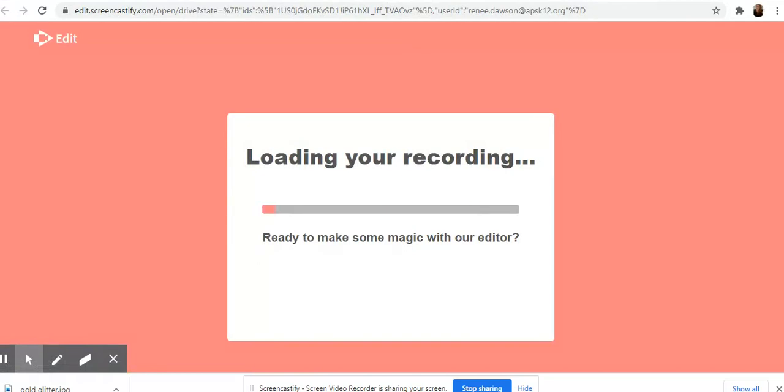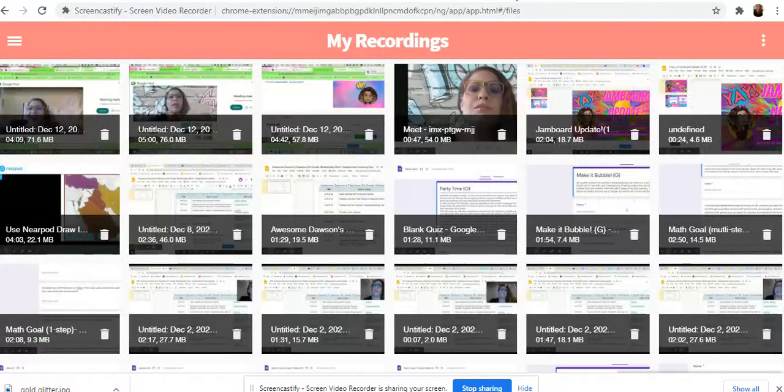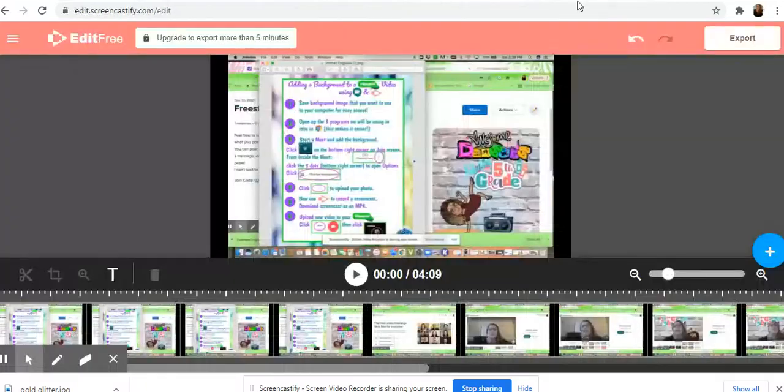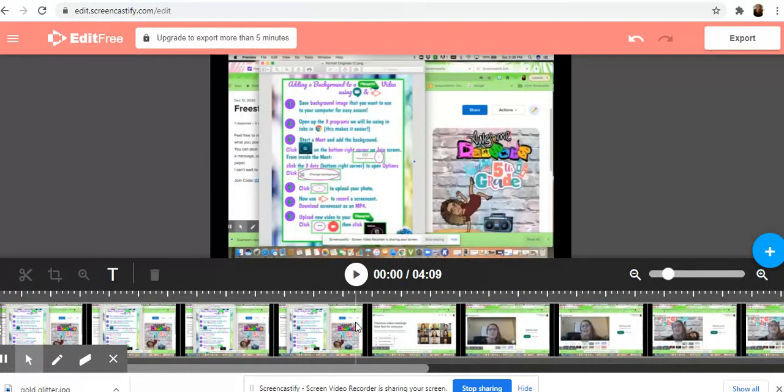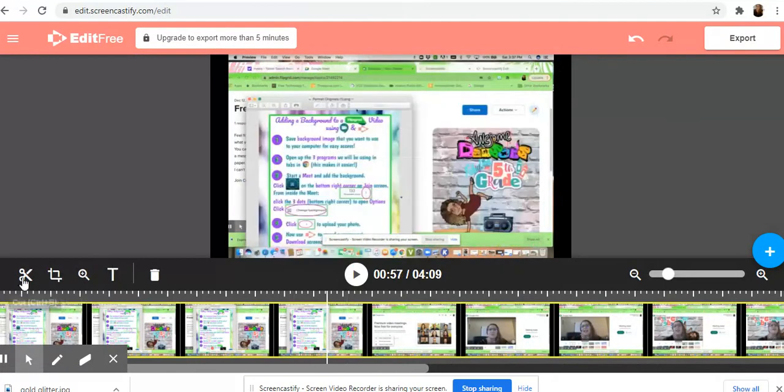So once it opens in editor, in order to edit it, you need to click on the bottom and it'll highlight it with yellow. Then all of your editing tools will pop up.